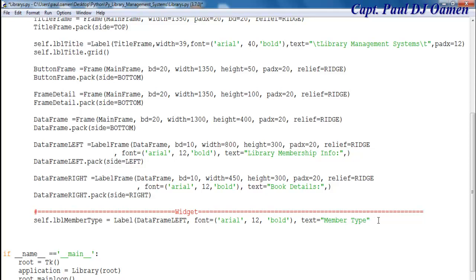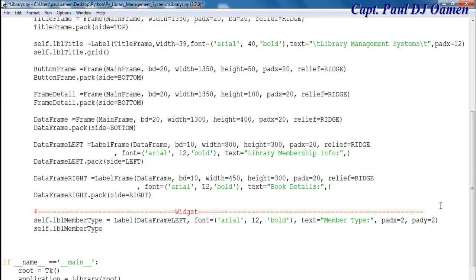The next thing is going to be, let's put a column there, and I'm going to pad it up. Let's say X equals about two, and I'm going to pad it to the right as well — Y adds it. So X axis is two and the Y axis is two as well. Now let's round it up for this very label. I'm going to come down here and just enter self dot LBL member type dot grid.